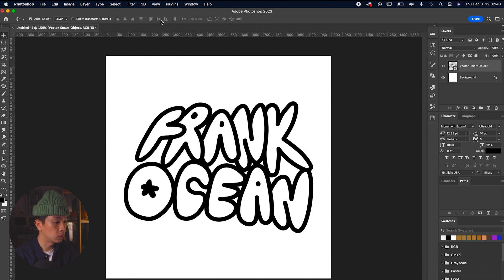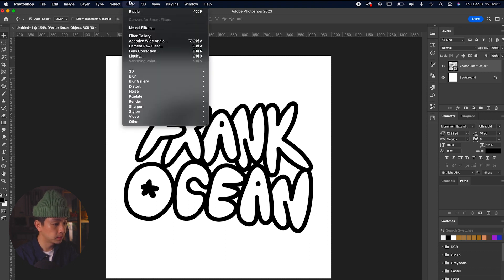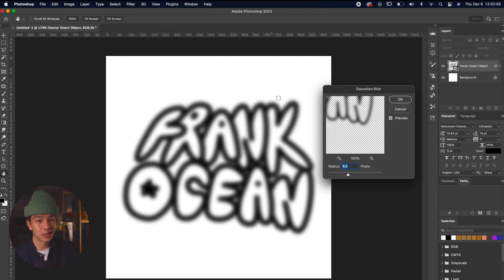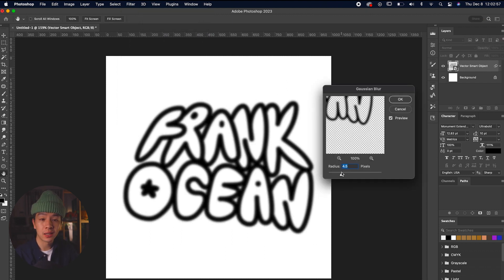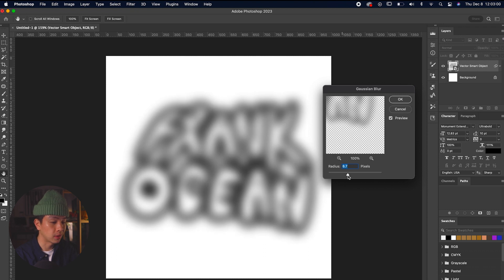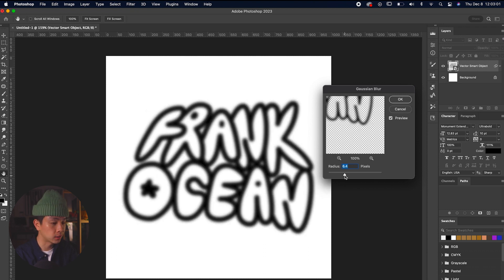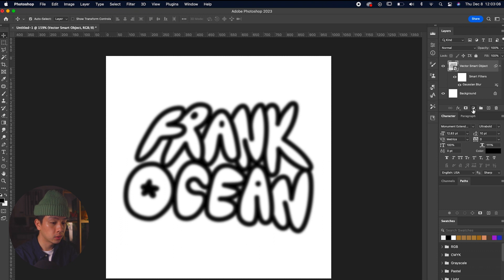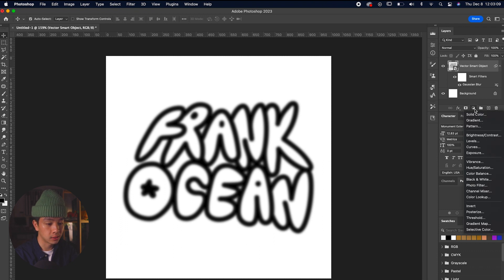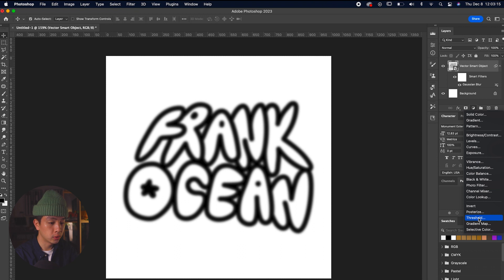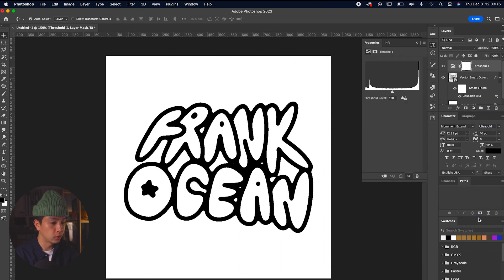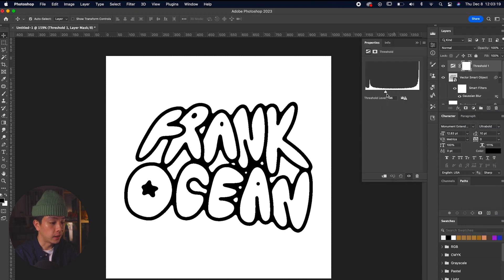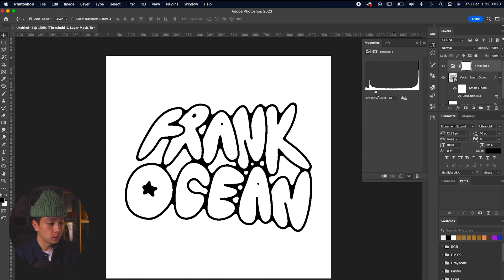Next up, we're going to go to Filter, Blur, and then apply a Gaussian blur. This will allow it to feel more like an ink bleeding effect and not so perfect that Illustrator has with the paintbrush tool that feels a little more vectorized. Next up, we're going to apply a threshold effect. On the layers panel, we're just going to click that circle that's split up and click Threshold. A threshold window will pop up and it'll give us a real time view of what it'll look like.